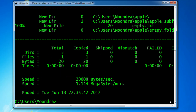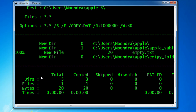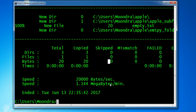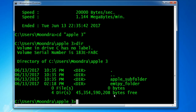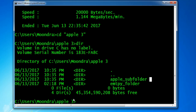Running the command, it looks like three items were copied. Let's double-check by moving into Apple 3 and checking the directory. We were successfully able to copy the Apple subfolder and the empty folder — though I did spell empty wrong, unfortunately.